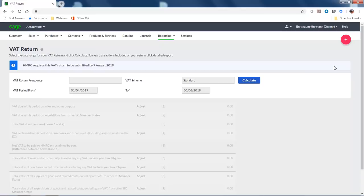Sage Business Cloud Accounting automatically looks for the next VAT obligation period that HMRC requires you to submit, and sets the dates on the return for you. All you need to do is click Calculate.